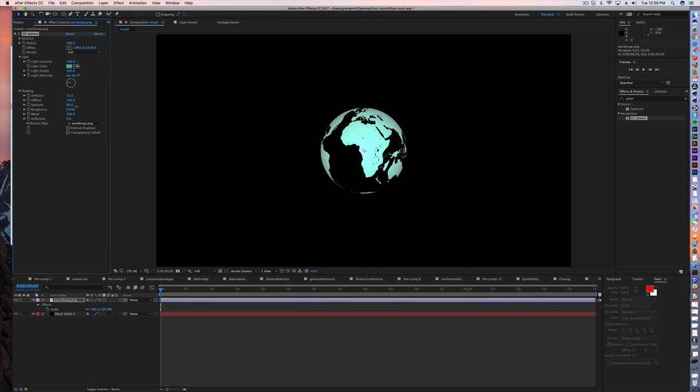Specular is a term that you're going to hear a lot with materials in 3D, but this isn't really going to apply much for this layer. It's just basically kind of like a reflection point, what the light would do on the surface.